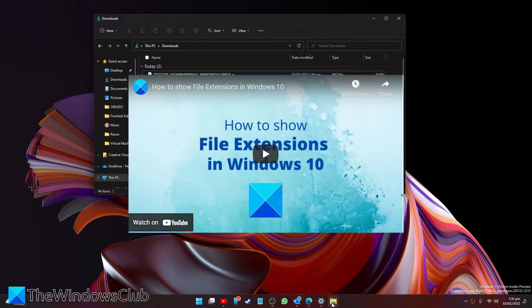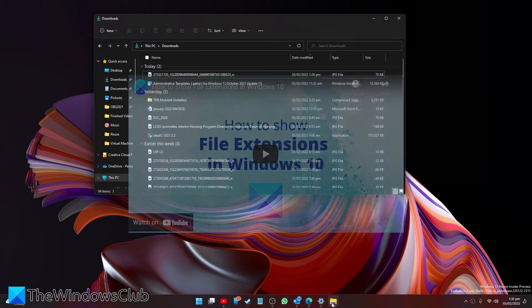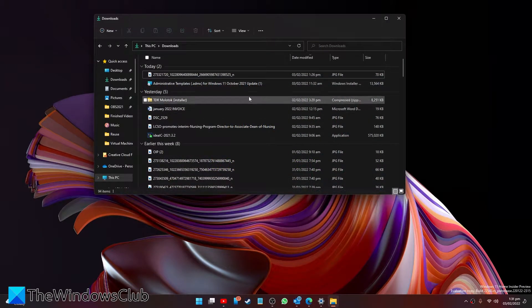Now we did a video on the different ways to show all the file extensions and we'll link to that.